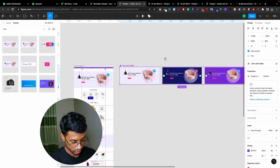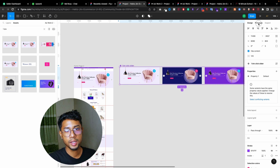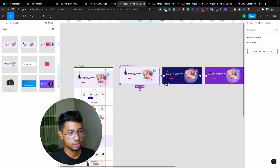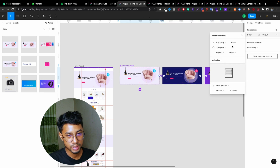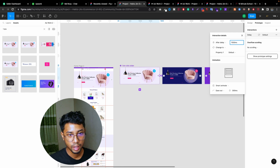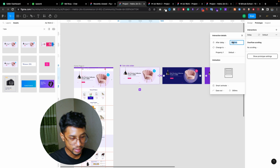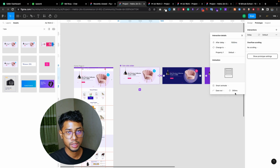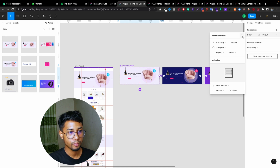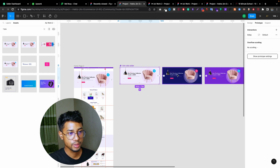So where do we start? Let's go to the Prototype panel. Just drag and drop here — this will be 'After Delay'. I want to put 1500 milliseconds here. And this will be Smart Animation, 300. If you want to increase it to something like 500, you can do that. And here is the second one — make it the same.